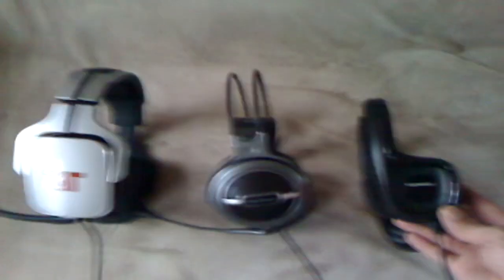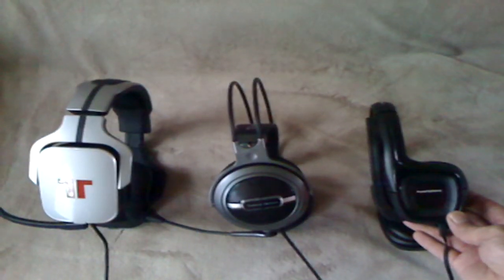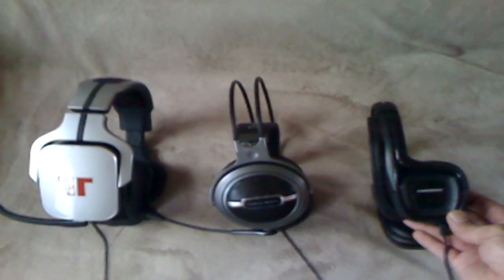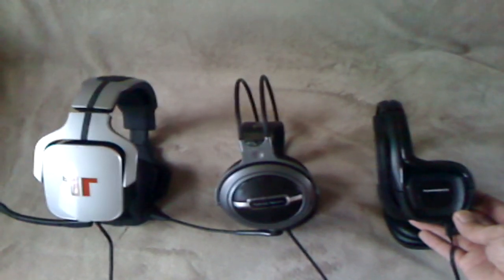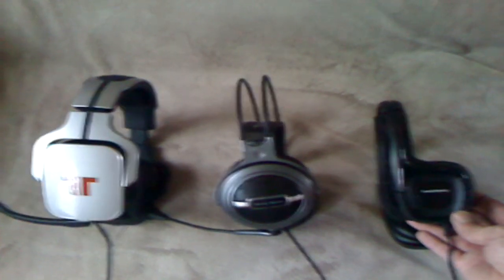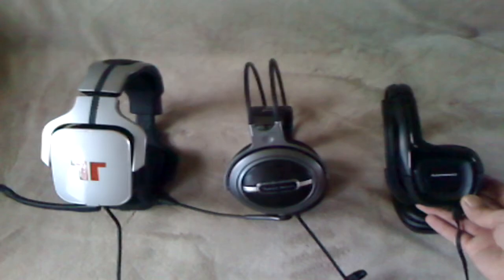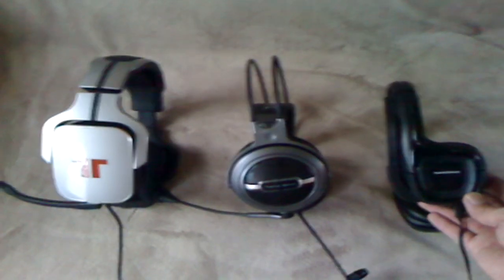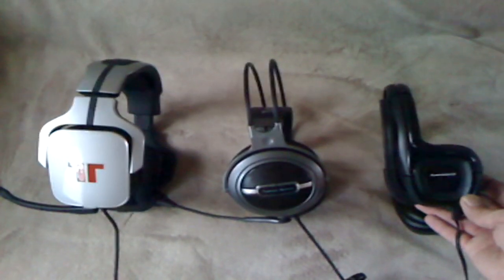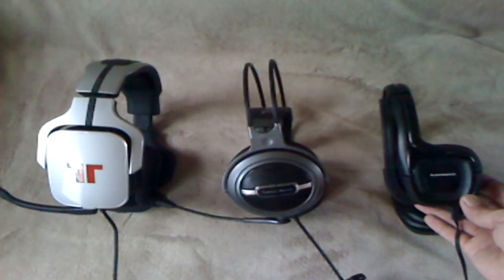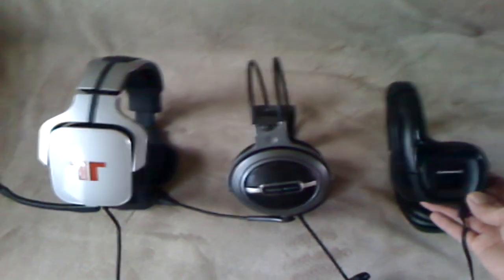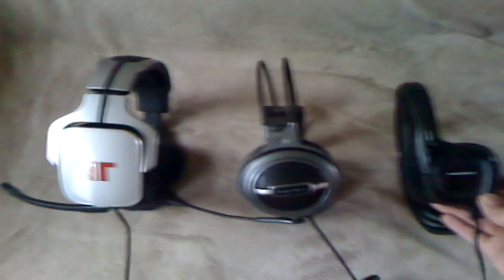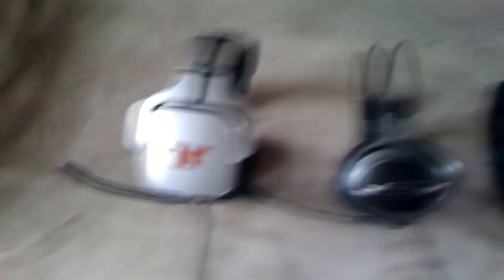And I really suggest the Triton X series, the 5.1 surround. The bass on the Tritons is not as loud as the Turtle Beach, but the sound quality and accuracy is awesome. So thanks for watching this video.